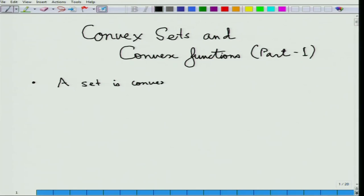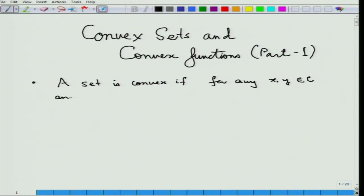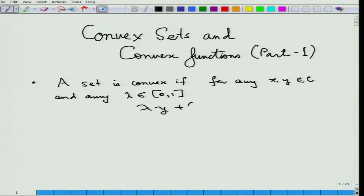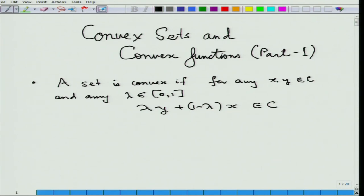A set C is convex if for any x and y in the set C, and any lambda chosen between 0 and 1, lambda times y plus 1 minus lambda times x must also belong to the set C. We gave several examples last time, even showing that the human body is not a convex set. Now let us look at some important examples of convex sets from a geometrical perspective.